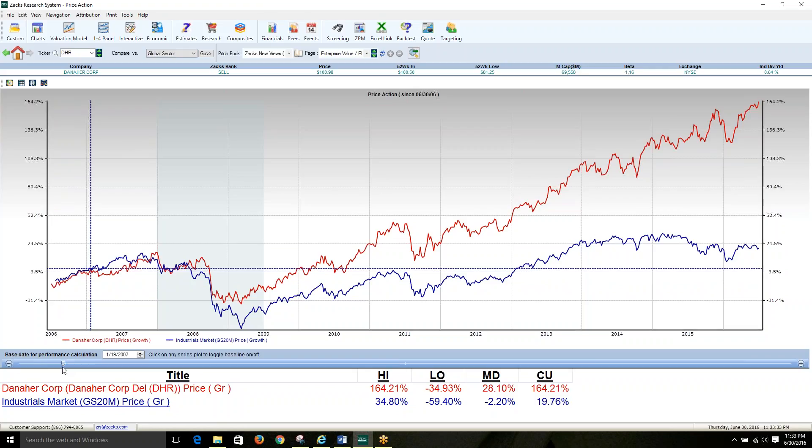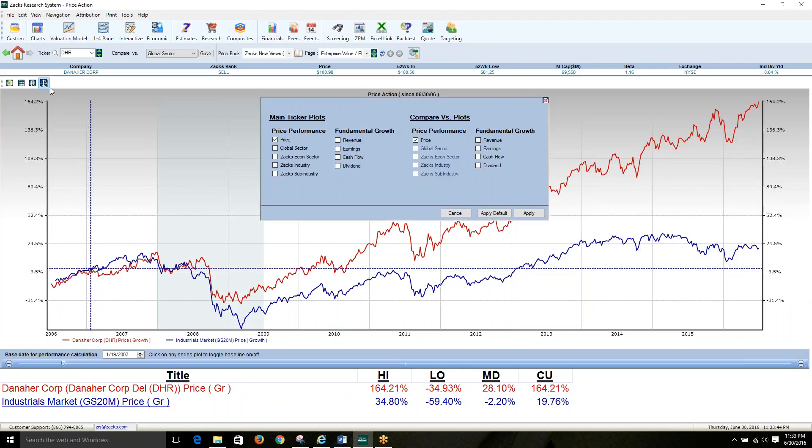On this chart, you also have the option of adding fundamentals of either the main ticker or the benchmark by simply clicking on this options menu on the toolbar to the top left of this chart.